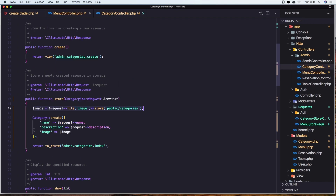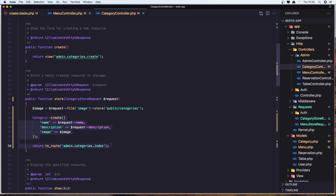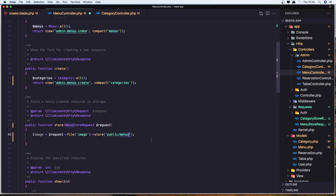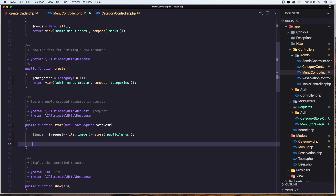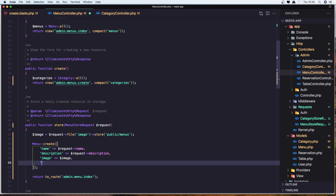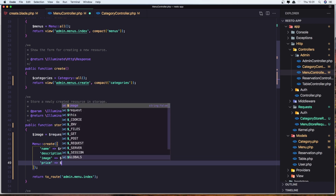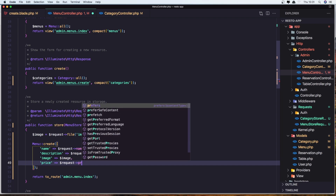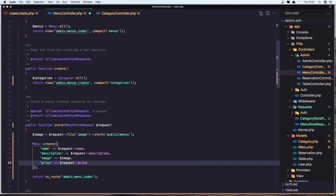After that we need to create the menu record. Let me copy the create call and the return statement. We say Menu::create with name, description, image, and also price — so dollar sign request price. Then return redirect to the route menu index. Let's save it.